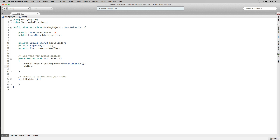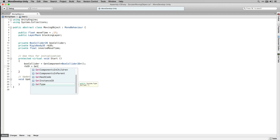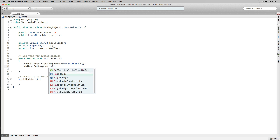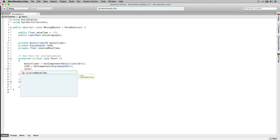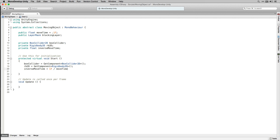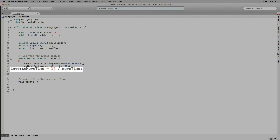In Start we're going to get a component reference to our BoxCollider2D and store it in BoxCollider, and also get a component reference to our RigidBody2D. We're going to set InverseMoveTime to 1 divided by MoveTime. By storing the reciprocal of MoveTime we can use it by multiplying instead of dividing, which is more efficient computationally.